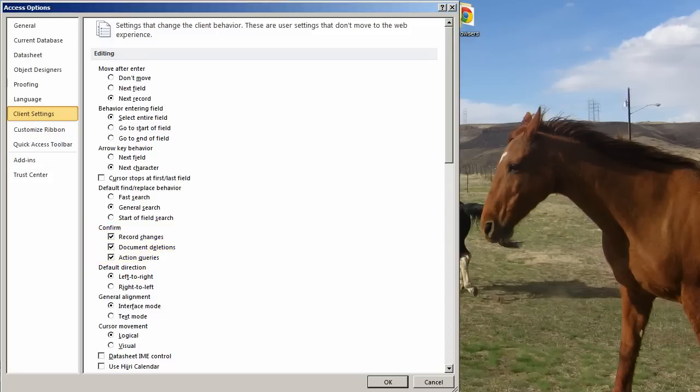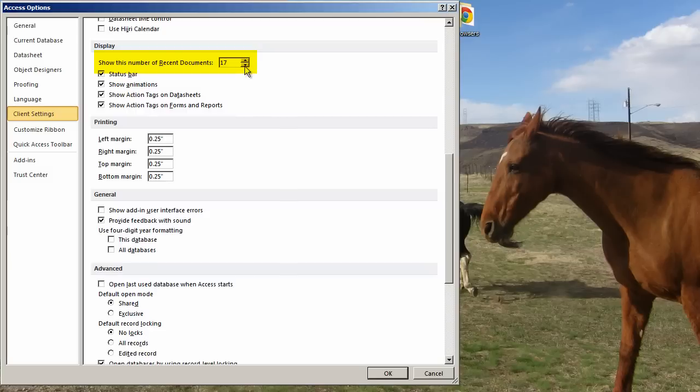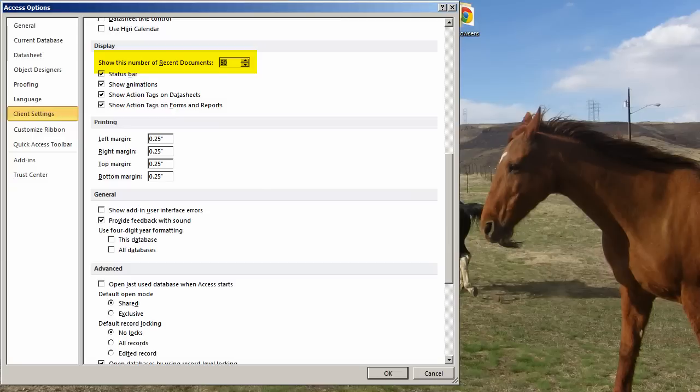Default direction. This has to do with your language, left to right. America, Europe, a lot of countries, but there are languages, like Arabic for instance, that is right to left. So you can change this. General alignment, cursor movement, some of these I'm just going to skip. Show number of recent documents. You can bump it up. You can really bump it up high. And sometimes they go all the way to 50. I say, yes, I want the max.